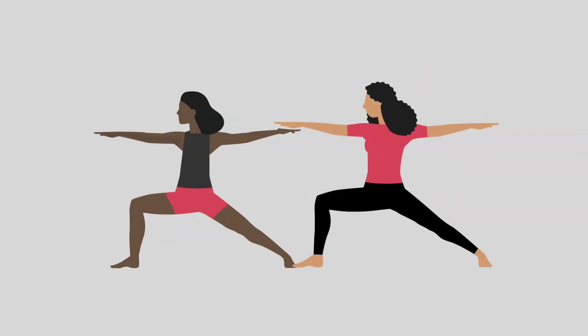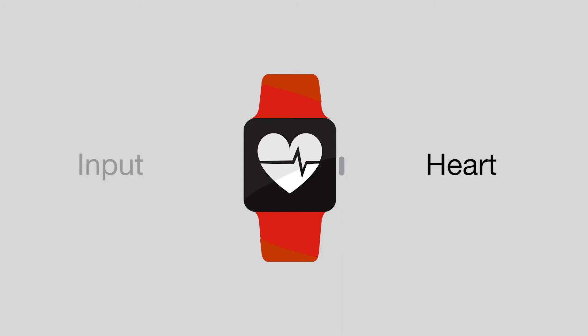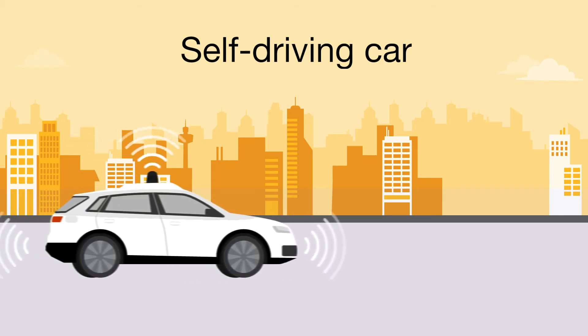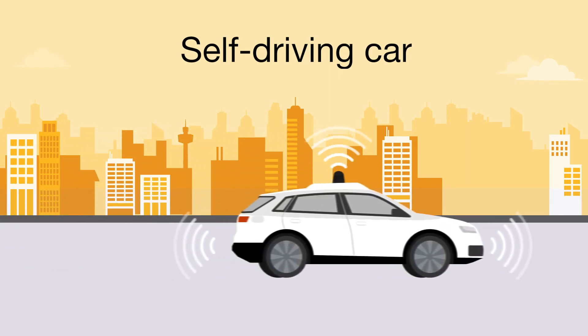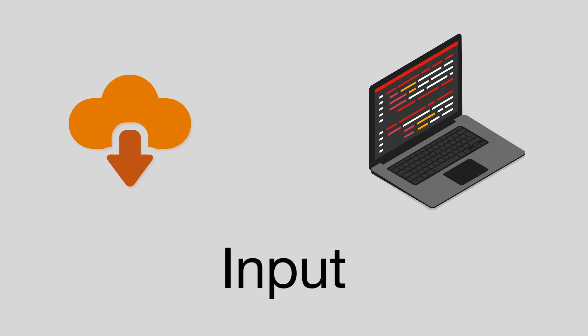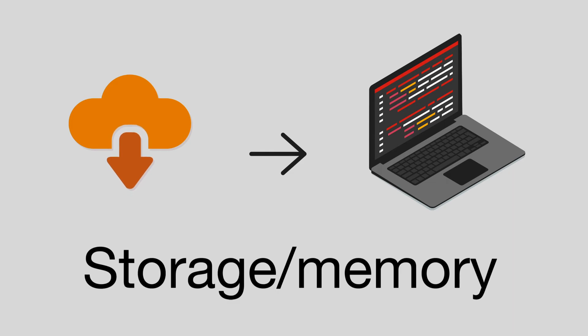But there are many other types of input that are less obvious. If you wear a smartwatch that monitors your heart rate, your pulse is a source of input. The computer in a self-driving car receives input from the streets it navigates. Regardless of the type of input, the computer is receiving information that needs to be stored as data in its memory.